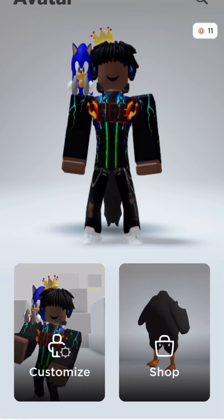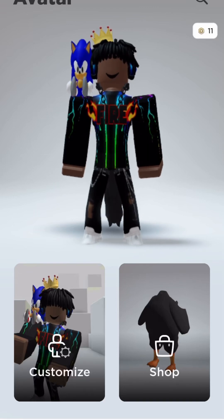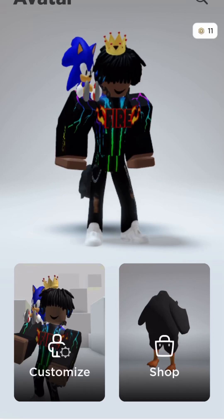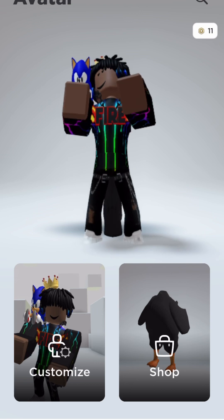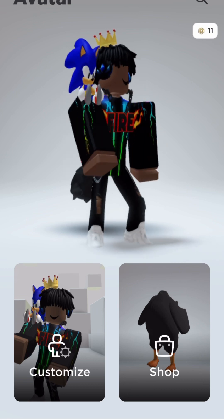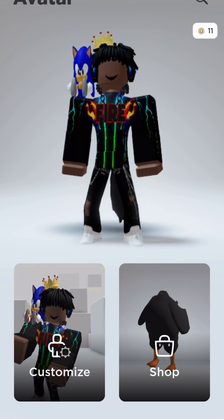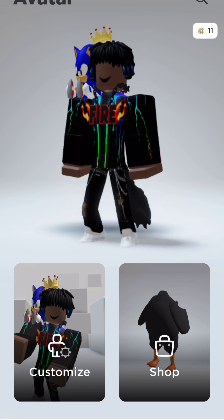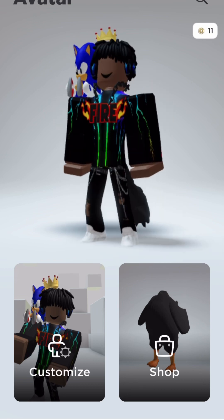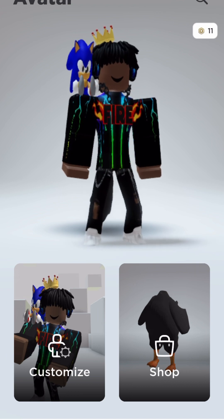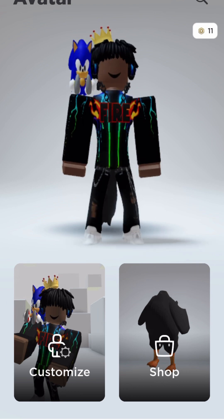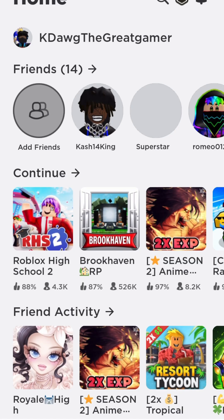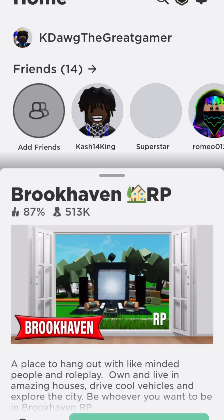Hi guys, this is my avatar in Roblox. I hope you like it. Today we are going to be playing, I don't really know. Let's just play Brookhaven.